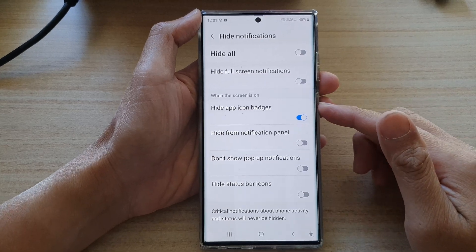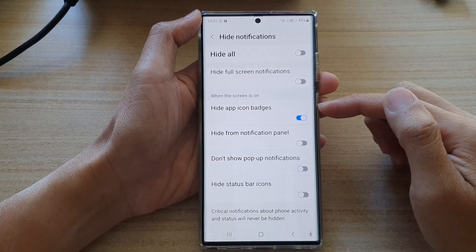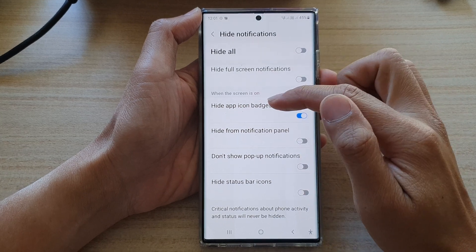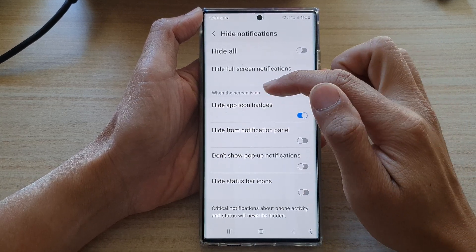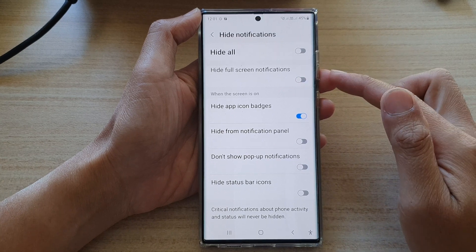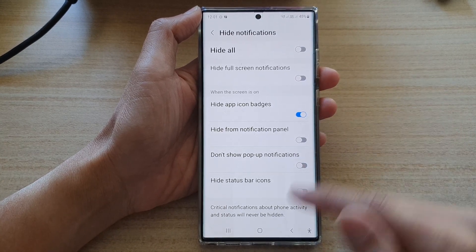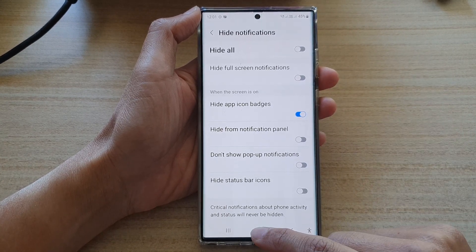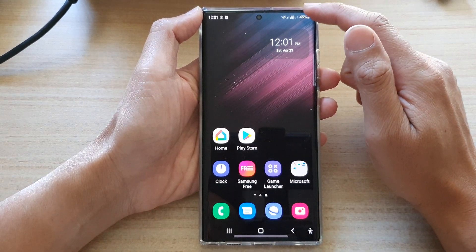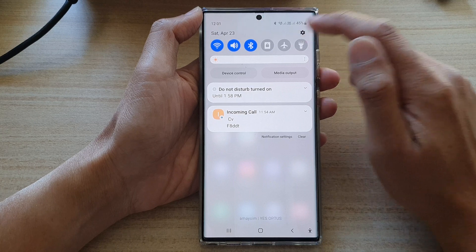Hey guys, in this video we're going to take a look at how you can show or hide app icon badges when the screen is on for Do Not Disturb on the Samsung Galaxy S22 series. First, tap on the home button to go back to the home screen, then swipe down at the top and tap on the Settings icon.